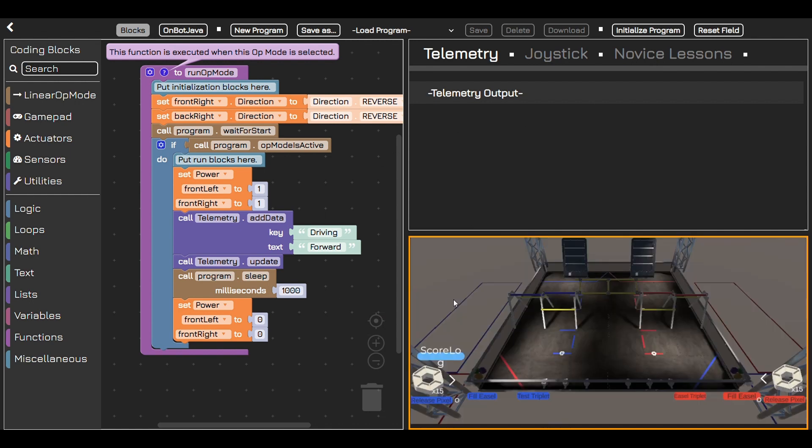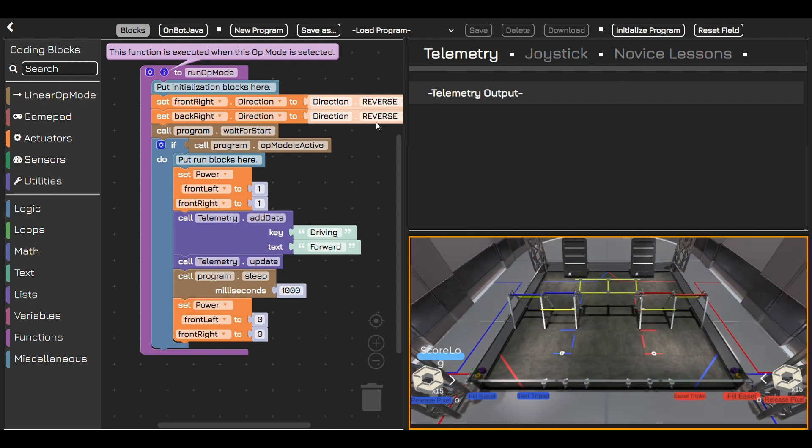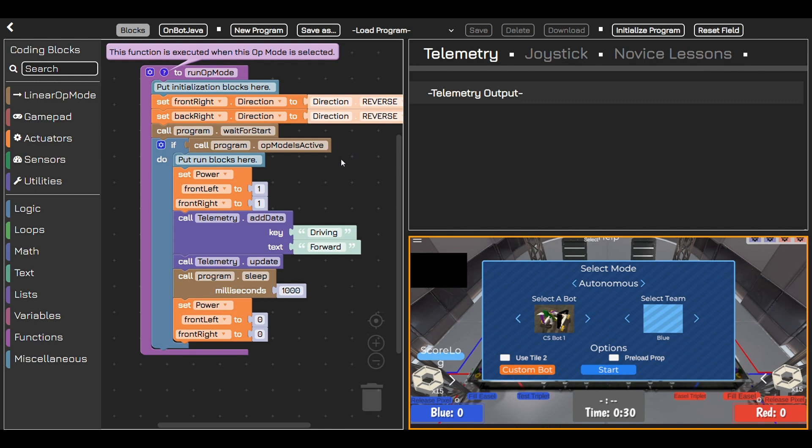So let's get started snapping blocks together. Try different block combinations and push your creativity to the limit. This virtual robot simulator makes programming accessible for coders of any age.